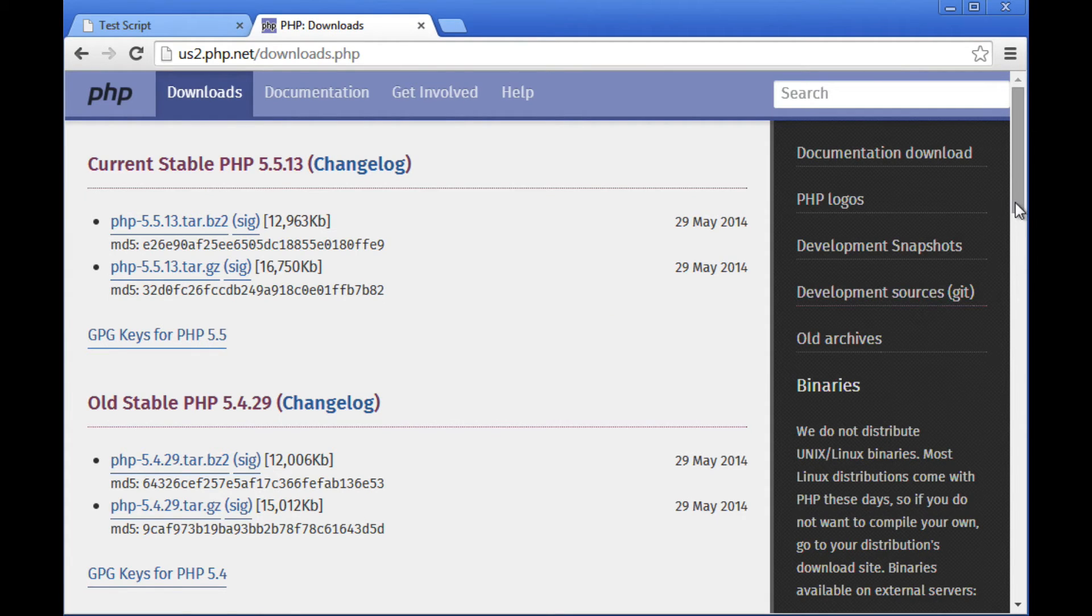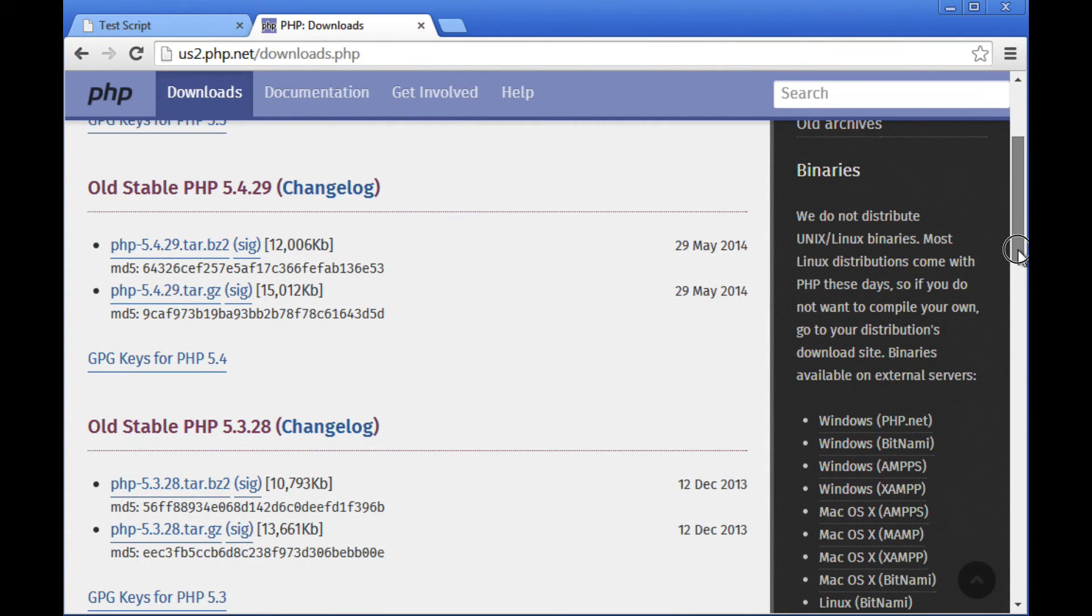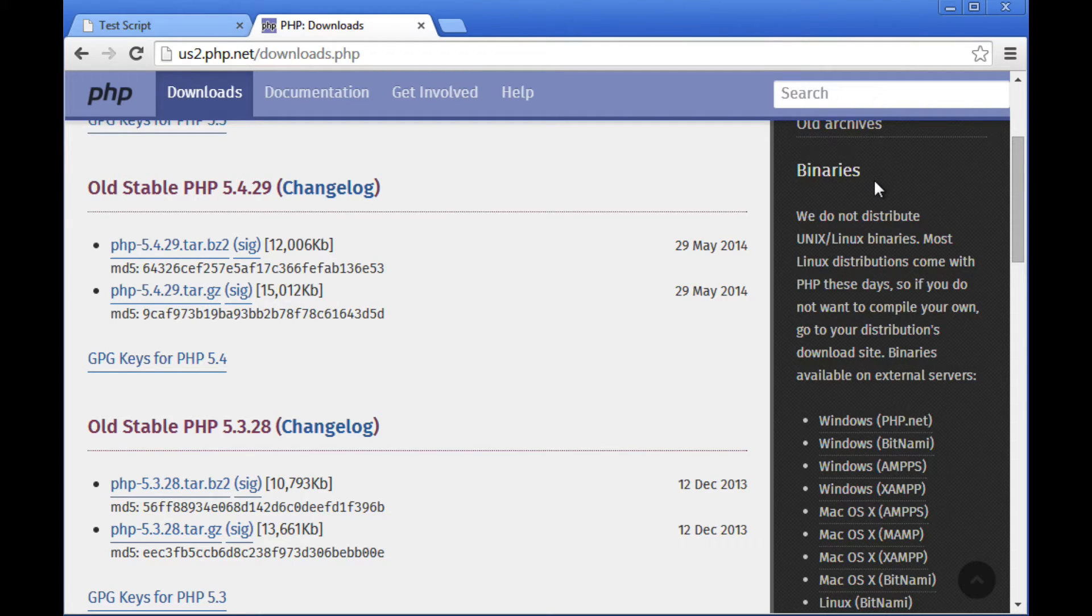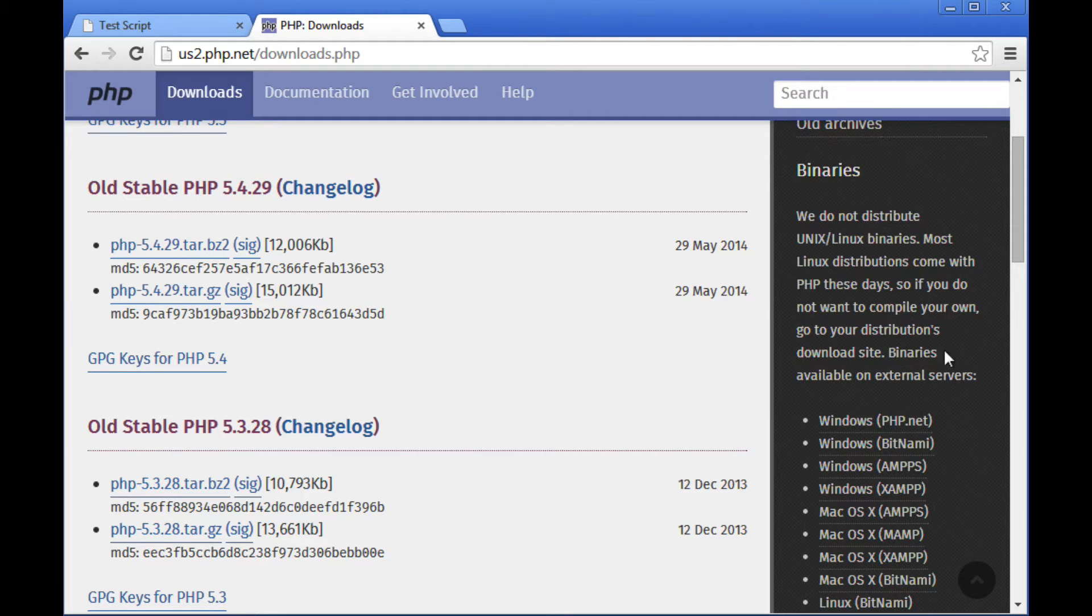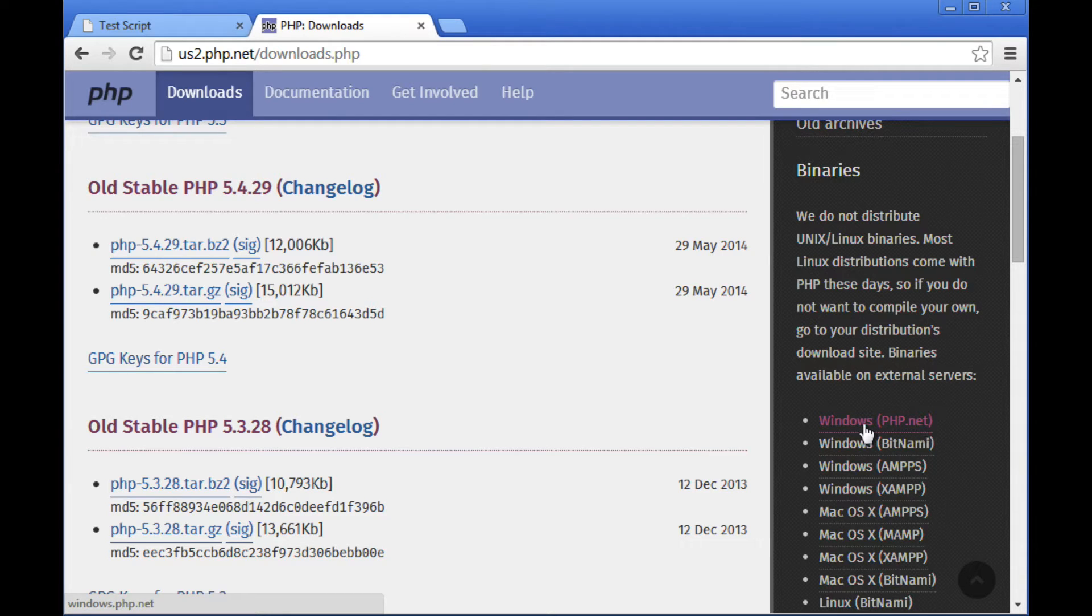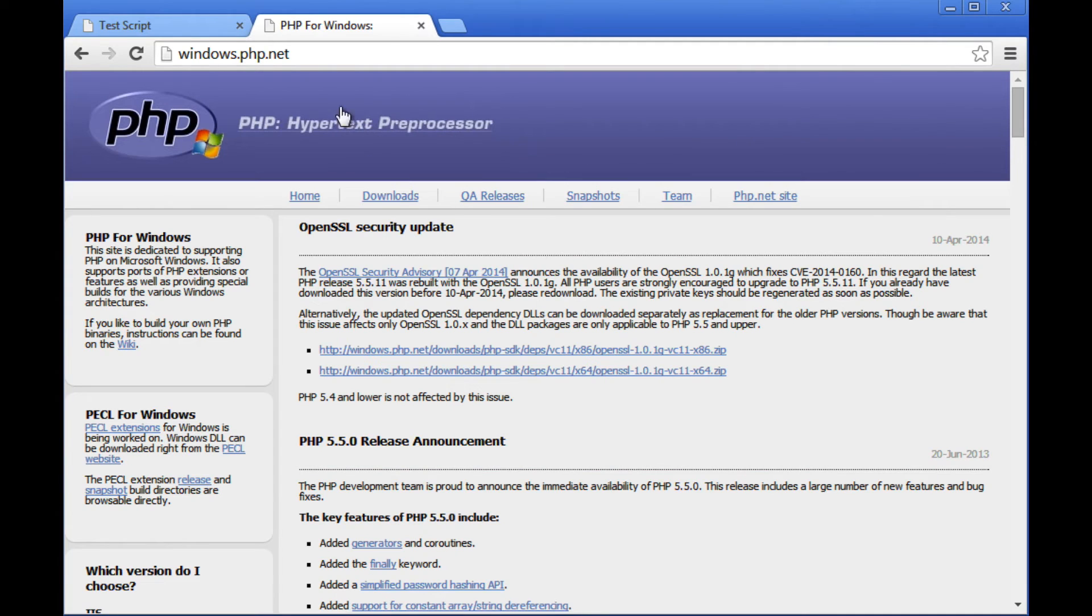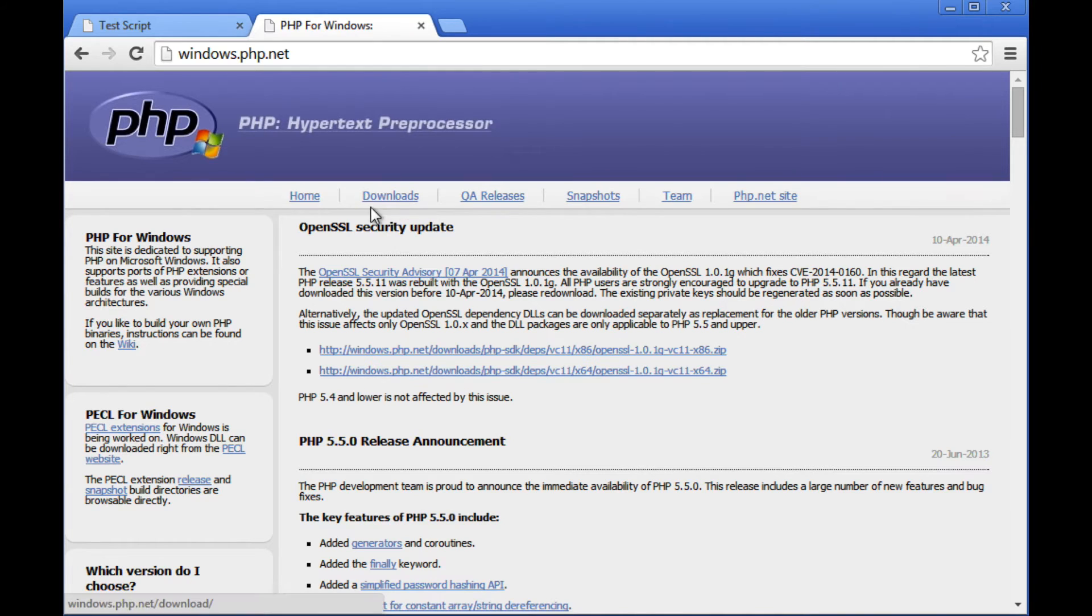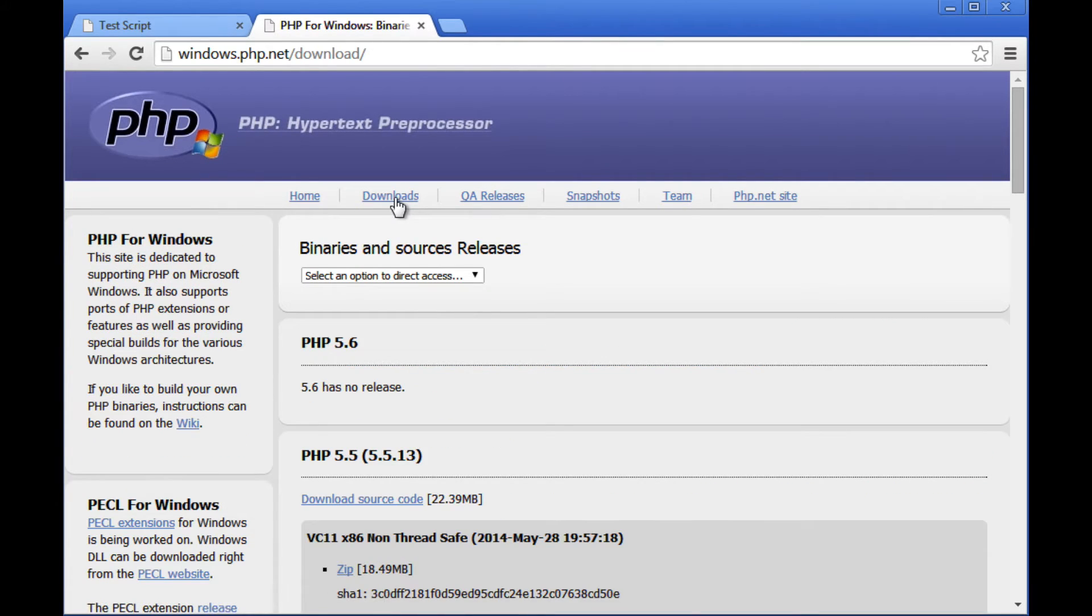And once I've done that, over on the right side, it lists out binaries. These are essentially pre-compiled versions of PHP that we can use if we don't want to have to compile our own version. If you know how to compile your own version, you're, of course, welcome to do that. But if you're working on Windows, chances are the easiest path to get this working is just to download pre-compiled binaries. Here we have Windows binaries that are hosted on PHP.net, which is essentially what I want. That will take me over to windows.php.net, which is sort of the Windows version of the PHP website. And once I'm here, there's again a Downloads link up at the top. I'll go ahead and click on that.